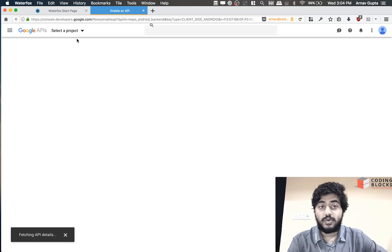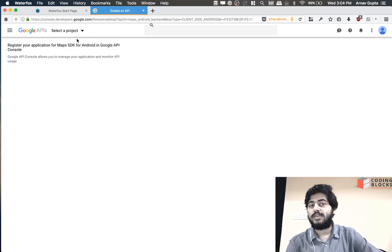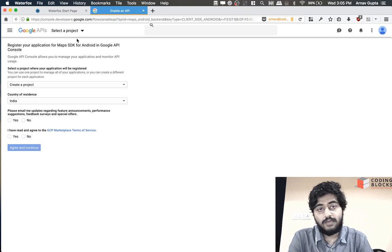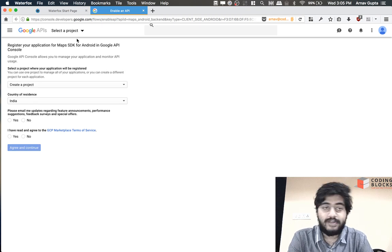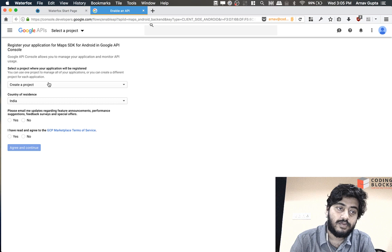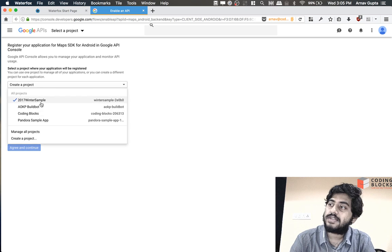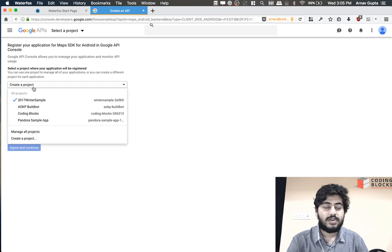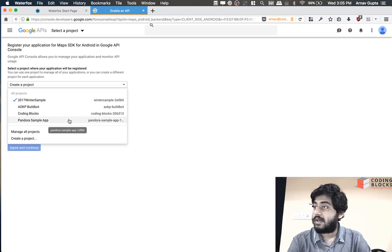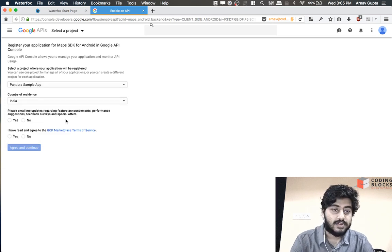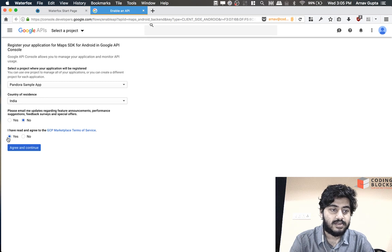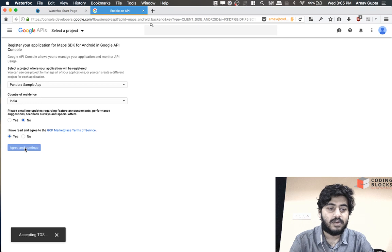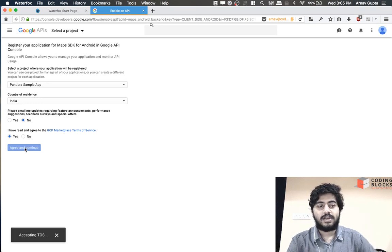When we paste this URL it opens up the Google developer console and in that you have the option of either using an existing project if you have already made Google developer apps, or then you would find a list of your projects listed up here. Or the other option is you can create a new project. So let's say I go with an existing project. You need to select the terms and conditions and the country of residence, and you click on agree.